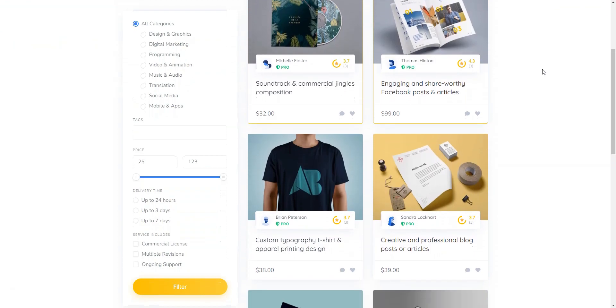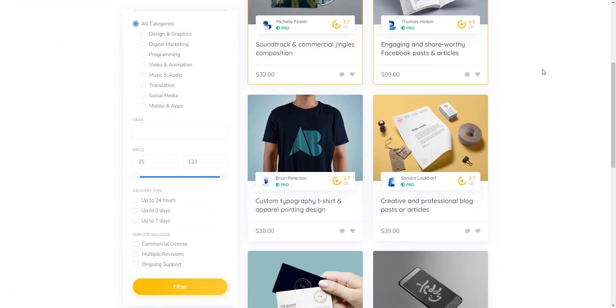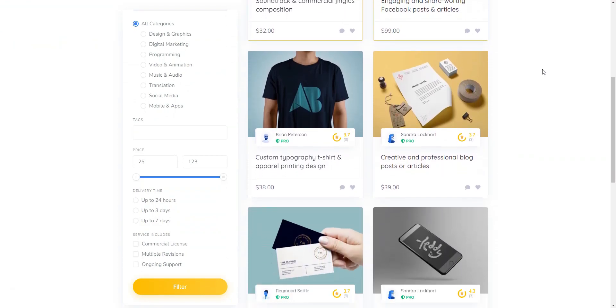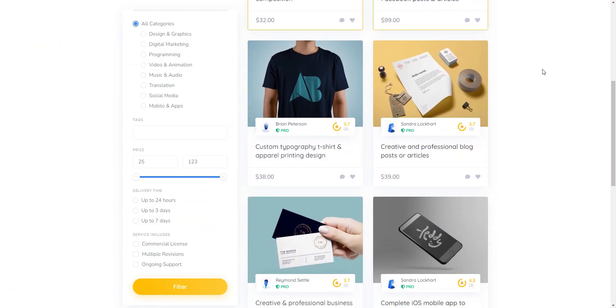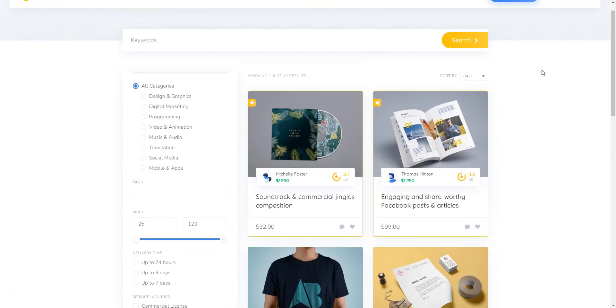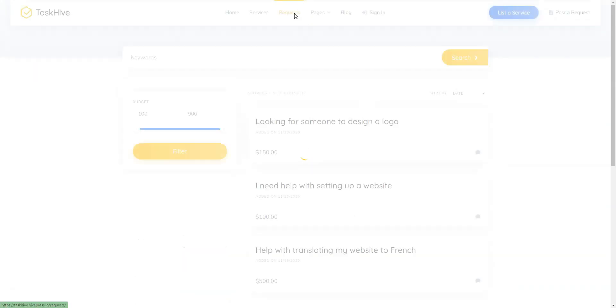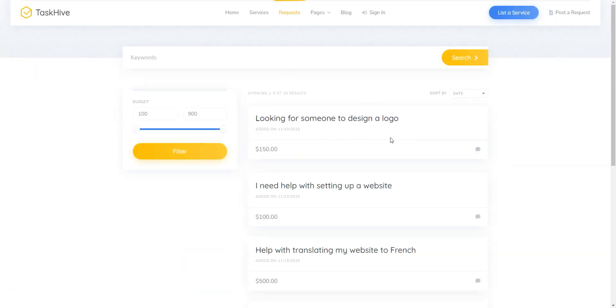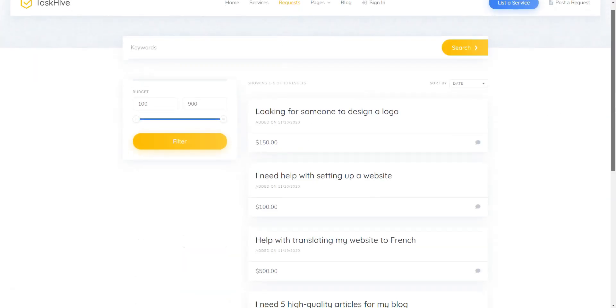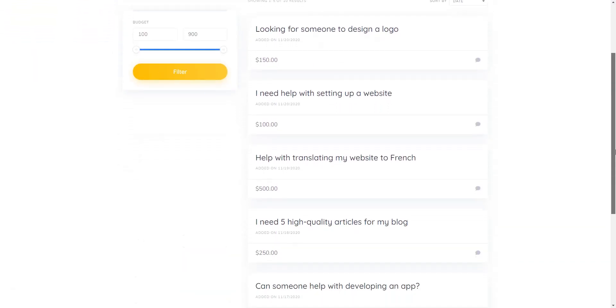For example, some of the most notable features include requests and offers, which enables customers to post custom requests, while freelancers are able to bid on those requests and make offers.